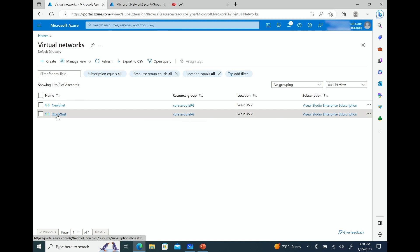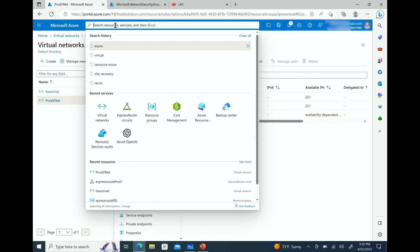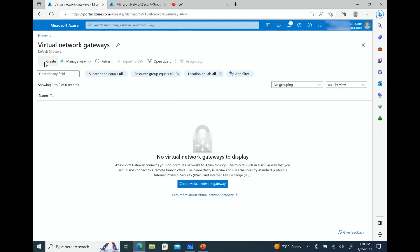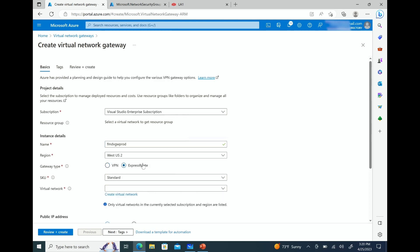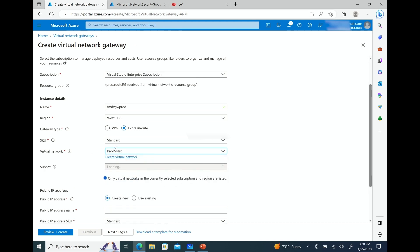Under virtual networks, going to prod VNet, we can see that we do have a gateway subnet — that's where the gateway is going to go. Let's go to virtual network gateways and create one. It's going to be in the subscription, named fmd-vgw-prod, in West 2. The gateway type is ExpressRoute — that's important. The SKU is Standard. The virtual network is prod VNet, and it automatically picks up the gateway subnet.